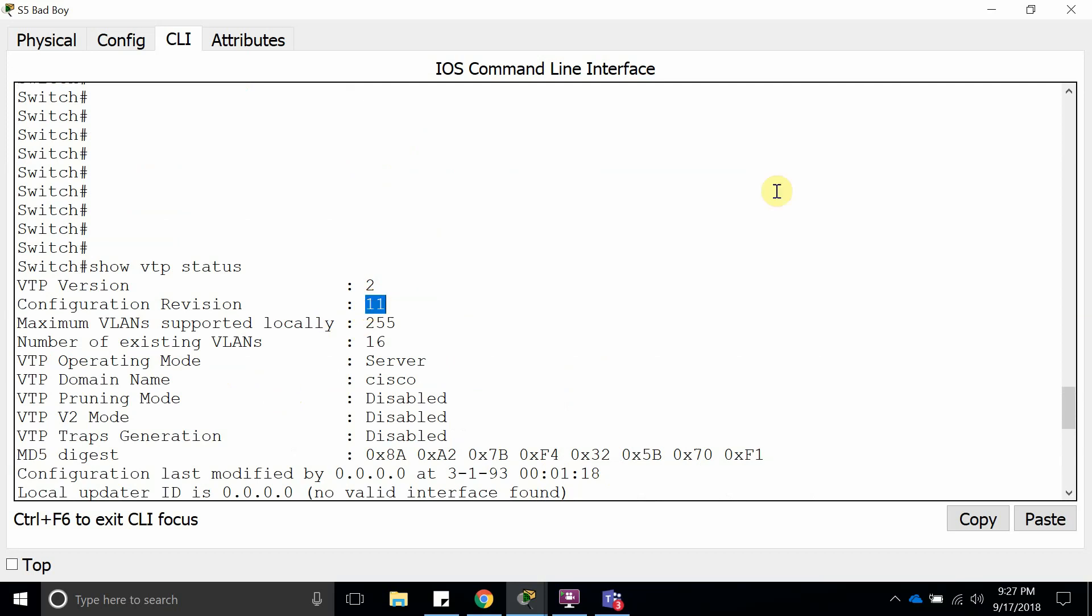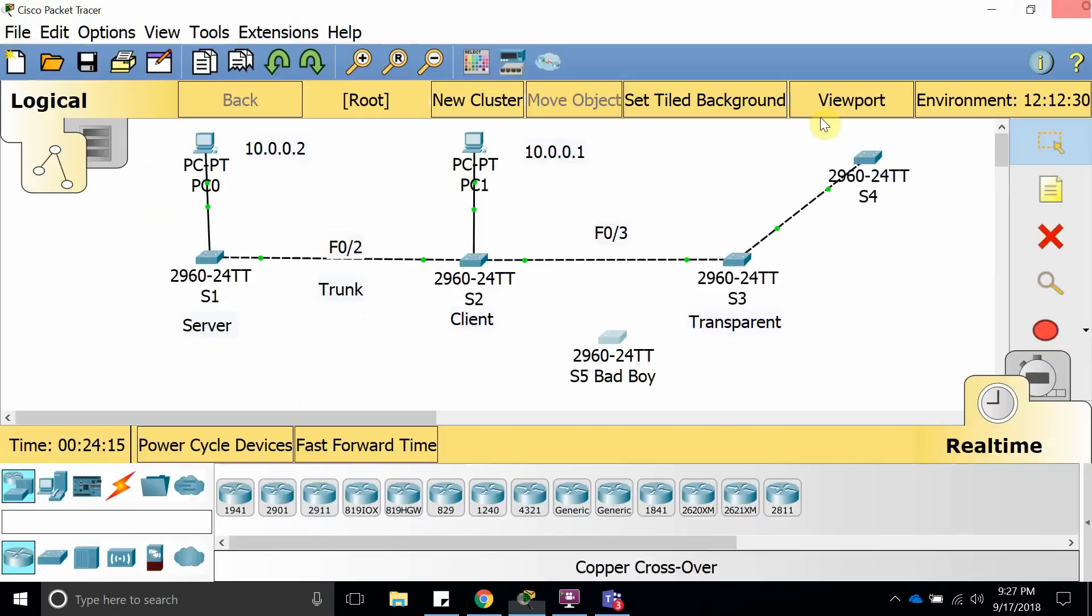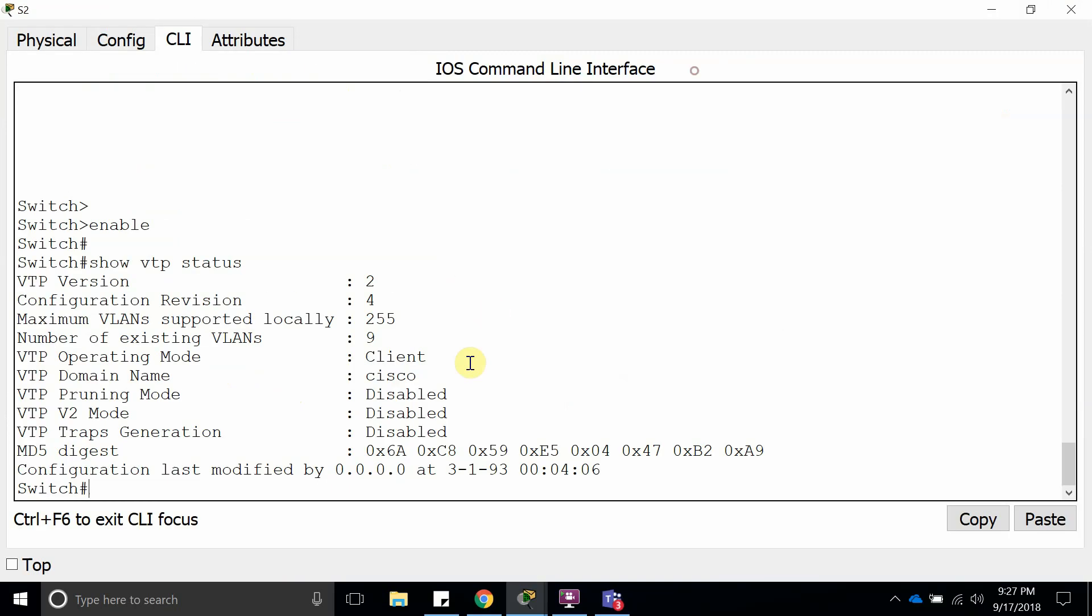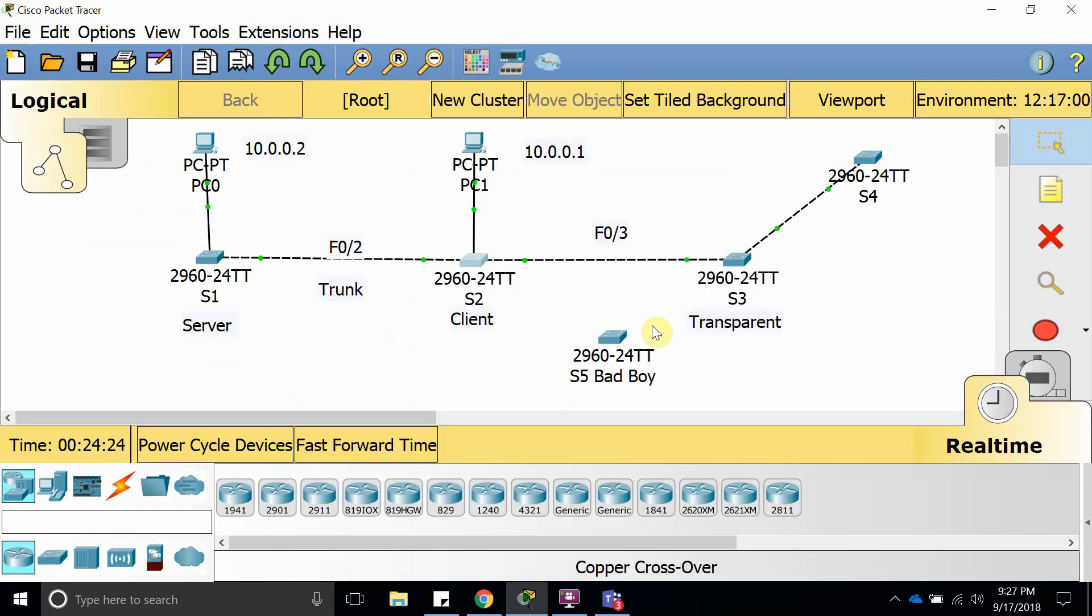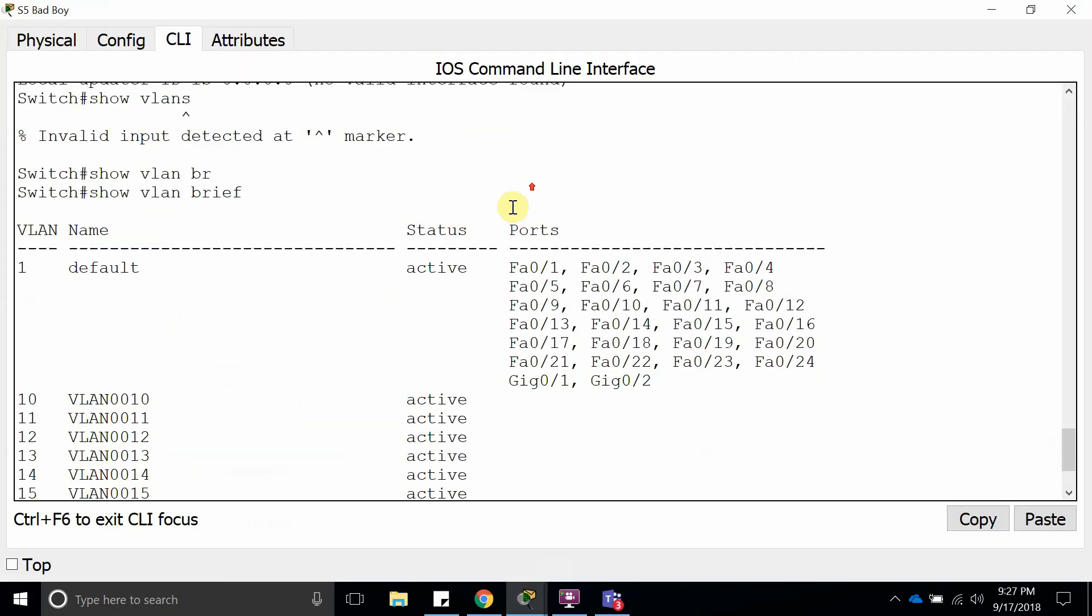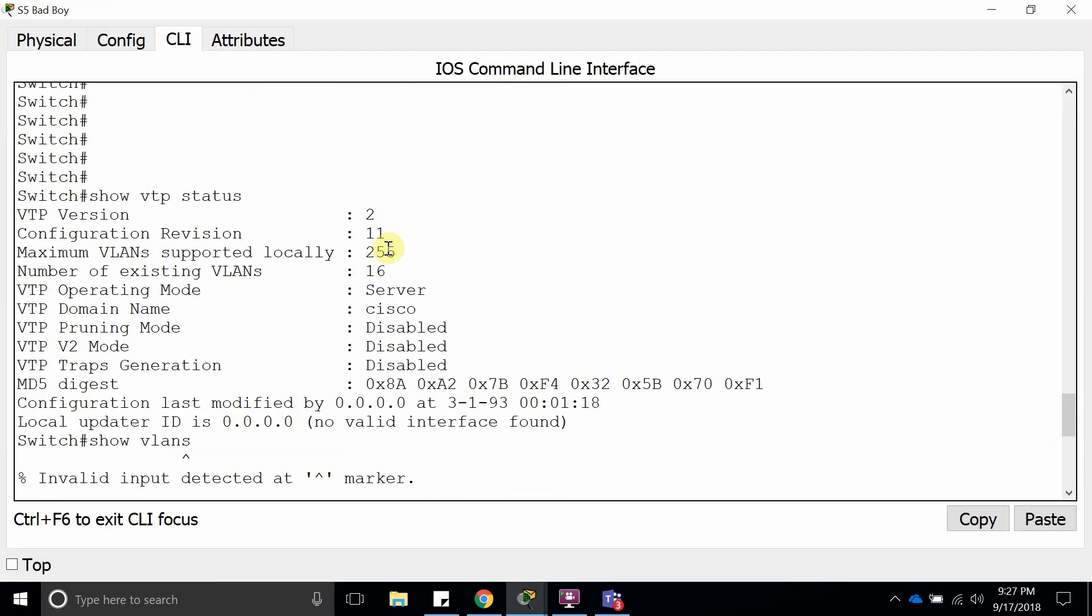If the revision number is higher than the one we have right here, let me see the revision number. The revision number here is 4, and right here I believe it's 11. Yep, revision number 11. Since this one has a higher revision, when it sends it over to the VTP client...